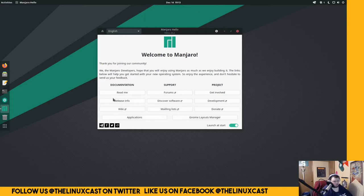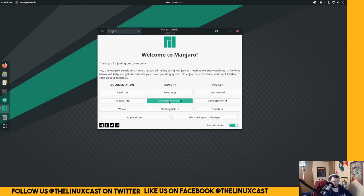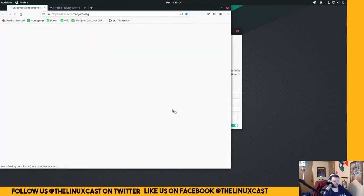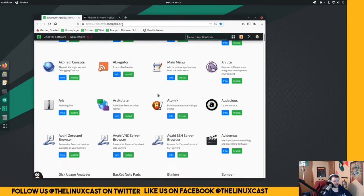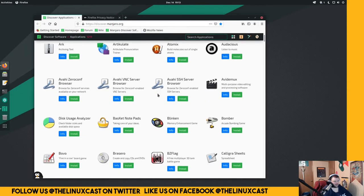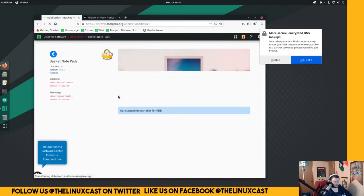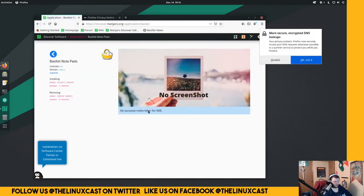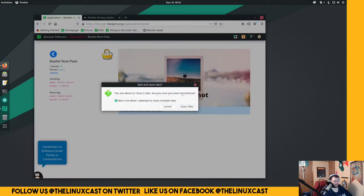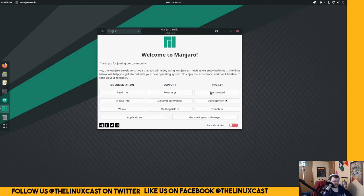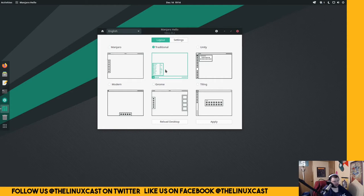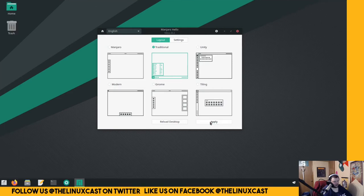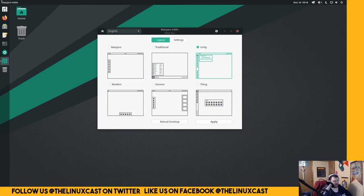Basic links to documentation, the wiki, forums, to discover for software. Probably links to the software center? No. Interesting. That takes you to... What on earth is that? That's weird. So what are these? I didn't even know Manjaro had their own Discover applications website. Go away. Anyways, we can get rid of that. That's, for the most part, get involved, donate, you know, layouts manager.